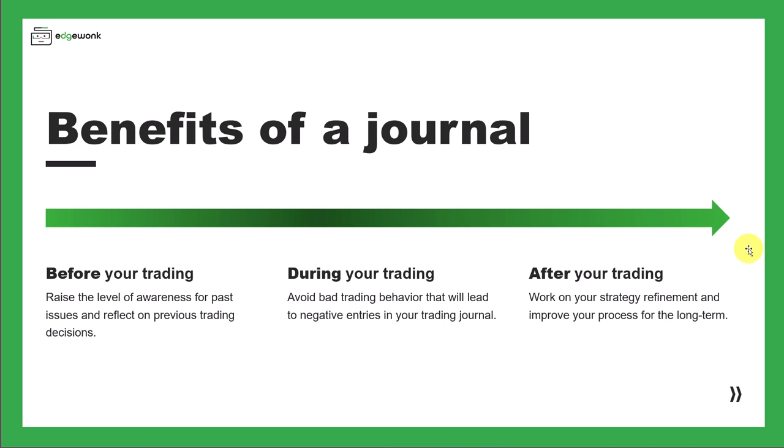And once you're done with your trading day and you make your weekly or monthly review in your trading journal, it can help you work on your strategy refinement and improve your processes for the long term. That's what we're going to cover in later parts of this series.